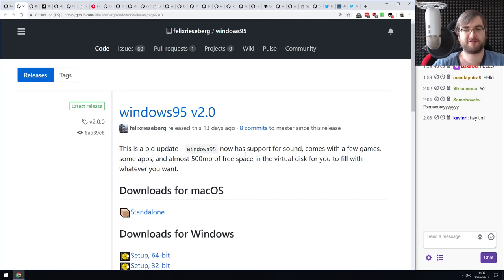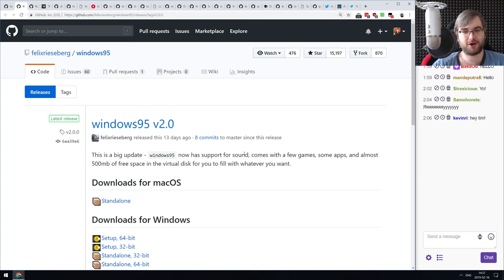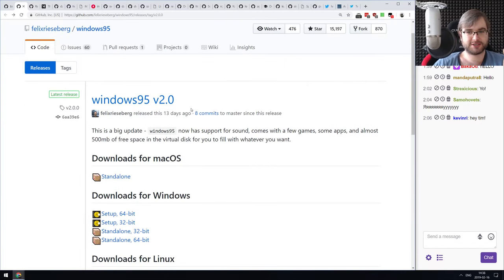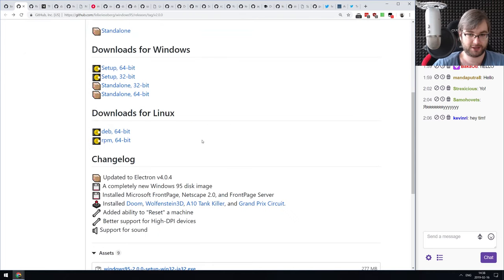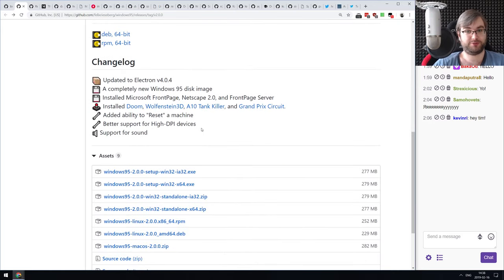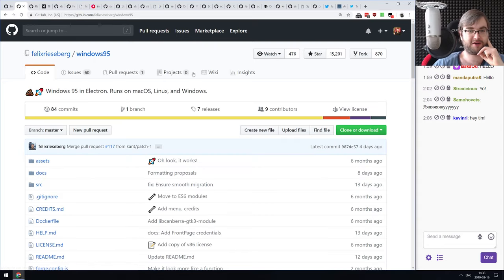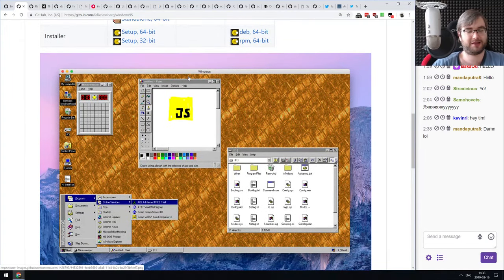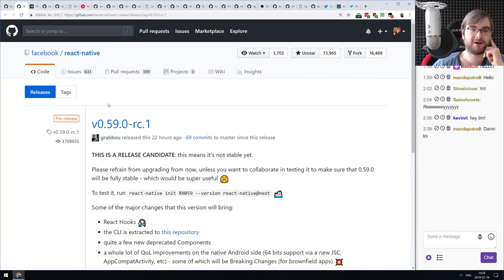Next release: Windows 95 version 2.0 — yes, really. It's an Electron app that runs Windows 95, and version 2.0 is a big upgrade bringing sounds, games, and networking. It's now pretty much full-featured and you can run just about everything in it, including Minesweeper — without advertisements, unlike Windows 10.